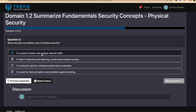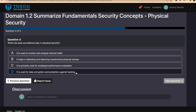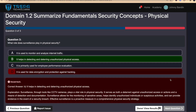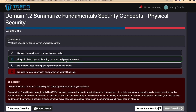Question three — what role does surveillance play in physical security? I'm going to answer the wrong answer here just so you can see how our software responds. The correct answer would be B. It tells you what the correct answer is and gives an explanation. Surveillance through tools like CCTV cameras plays a vital role in physical security — it serves as both a deterrent against unauthorized access or actions and a means of detection and documentation.